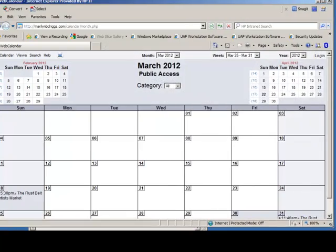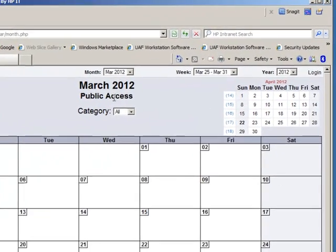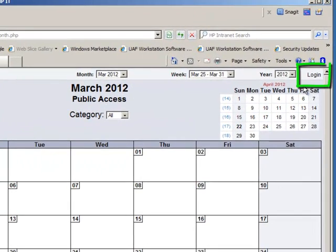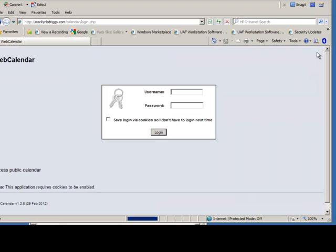Then you'll see your calendar. This is public access, but you want to go to the right upper corner and hit login. Click that login and you'll get the login screen.